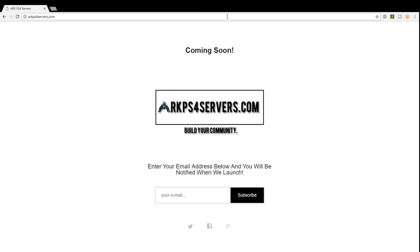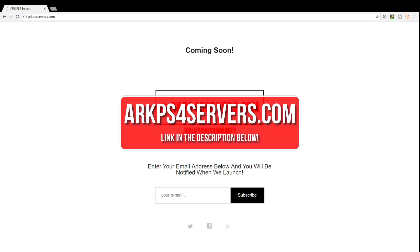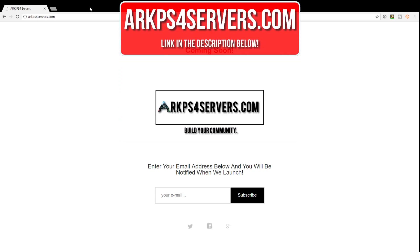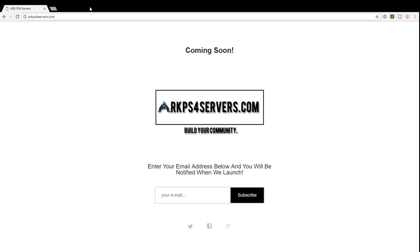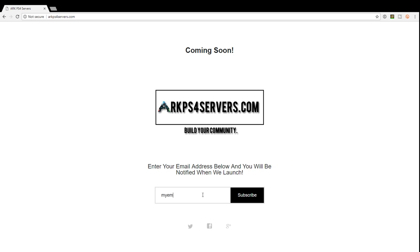Do you want to get more players and more exposure on your server? If your answer is yes, then go to ARKPS4Servers.com right now. ARKPS4Servers.com is going to be my ARK server listing site where you can upload your server info and people can come and view through a list of servers and pick whichever one they want to play on.